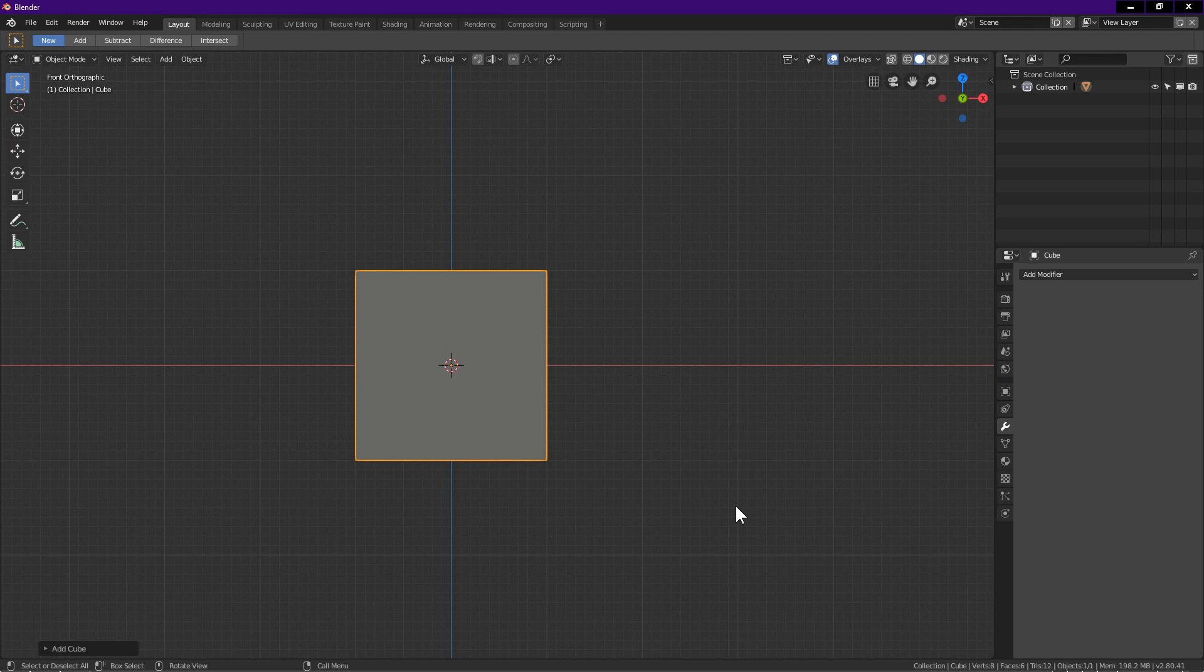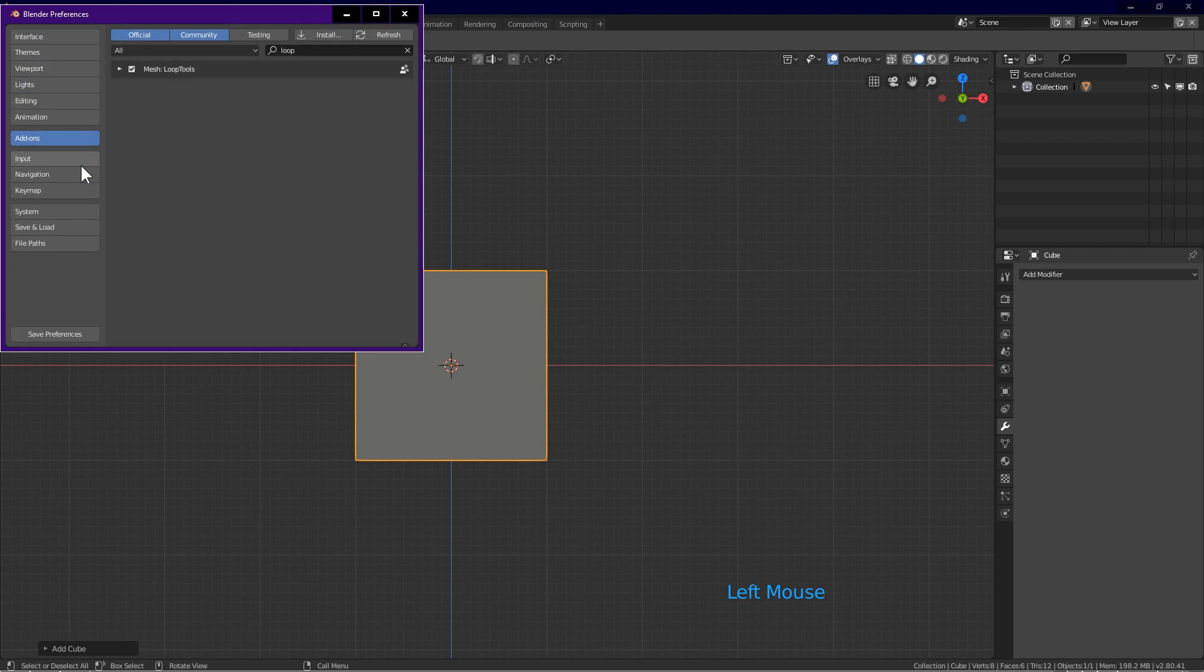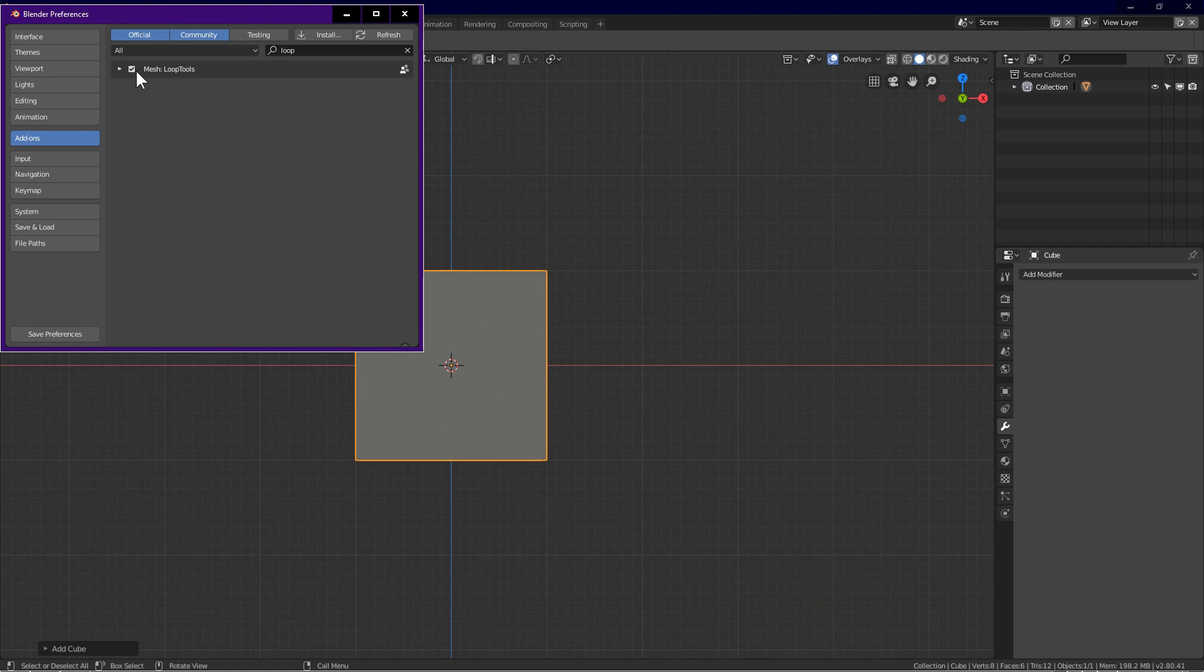First we will enable the loop tools add-on. This is a very useful tool for modeling. Go to edit, preference, choose add-ons. Click on the search field, type loop. Click on the loop tools check box to enable it. Click save preferences.